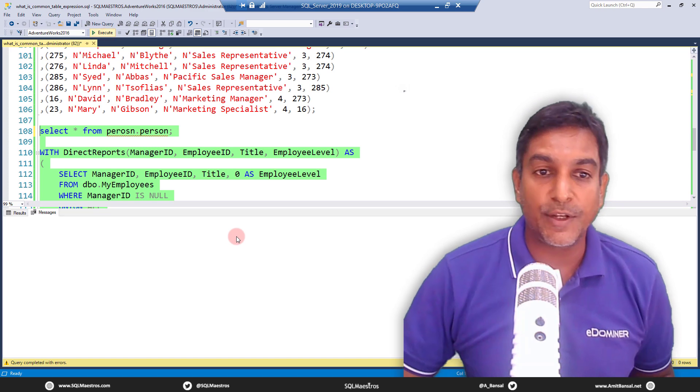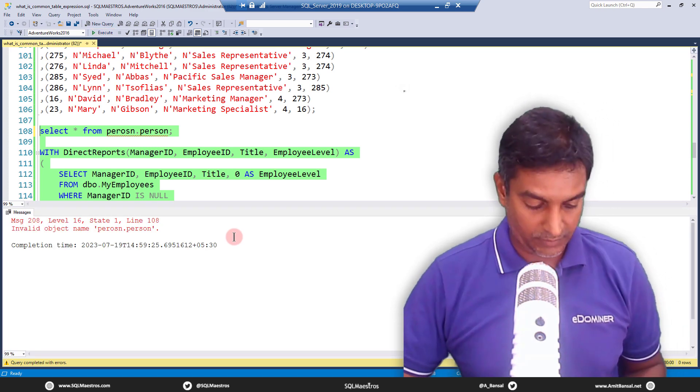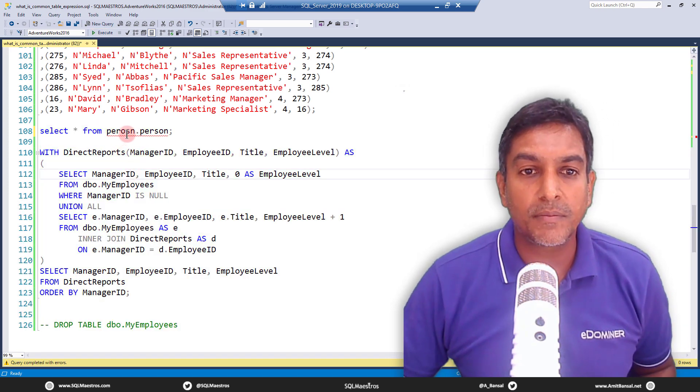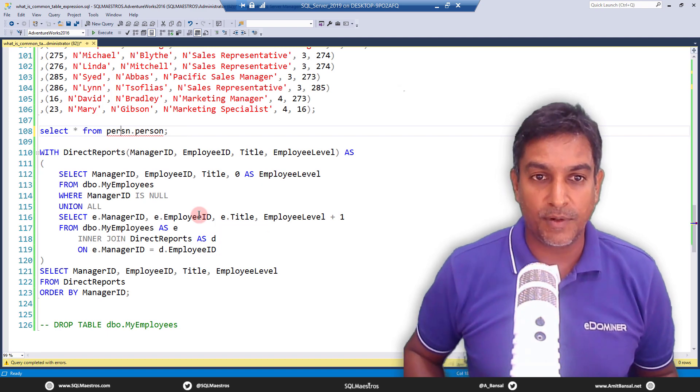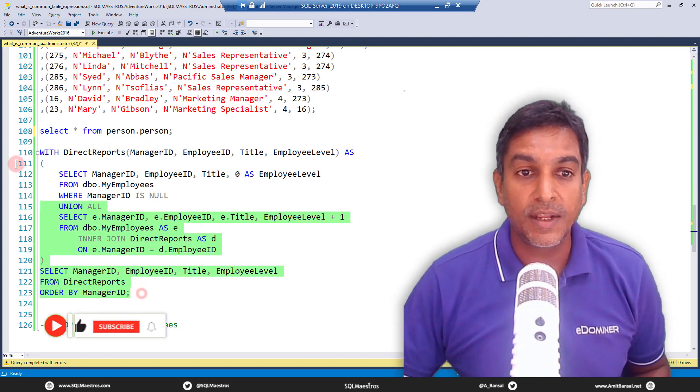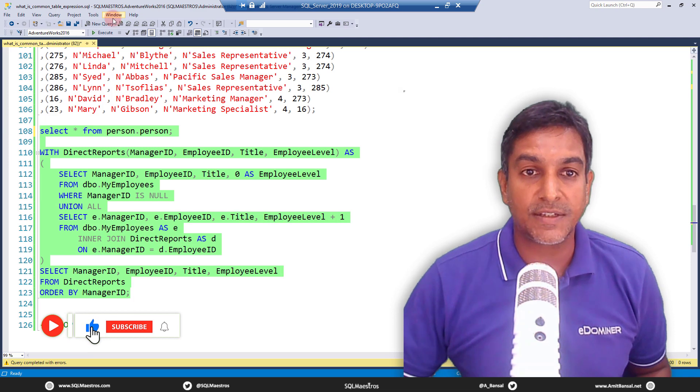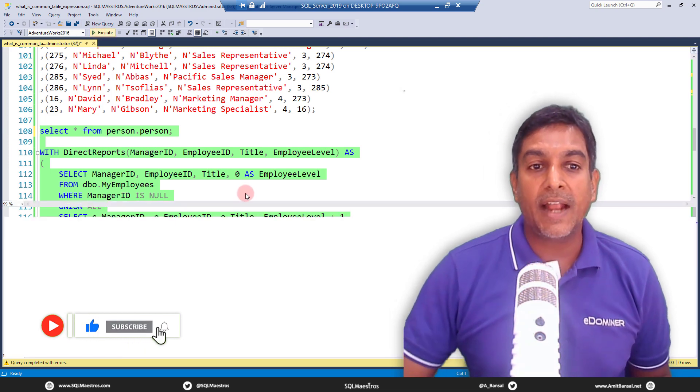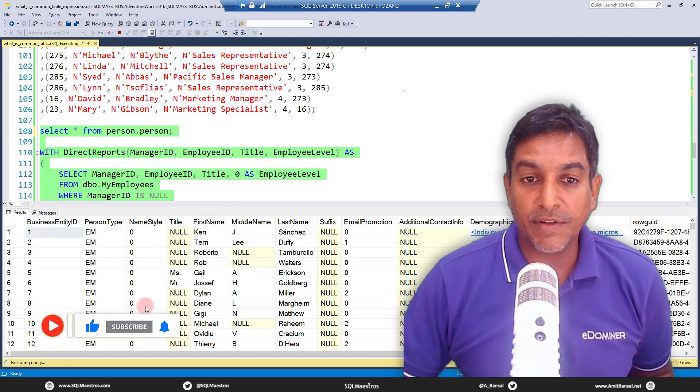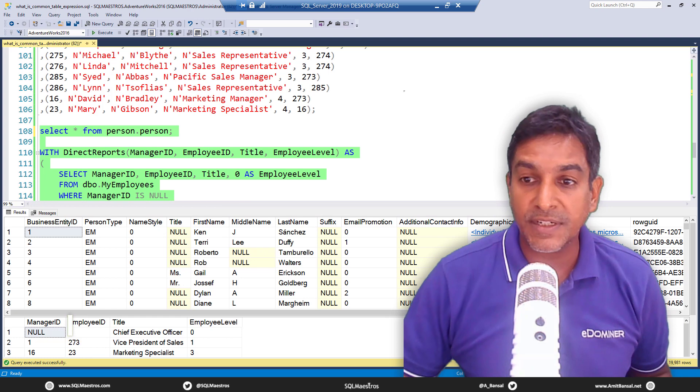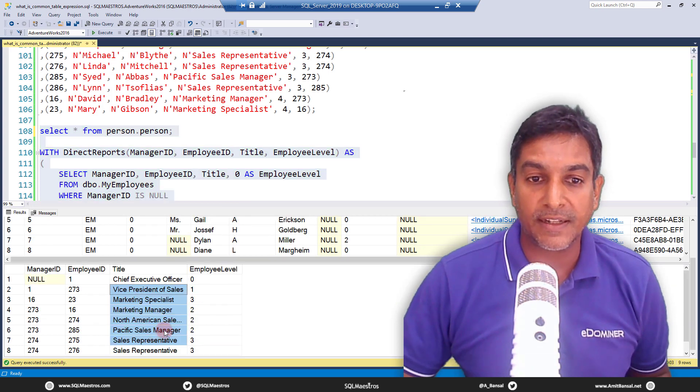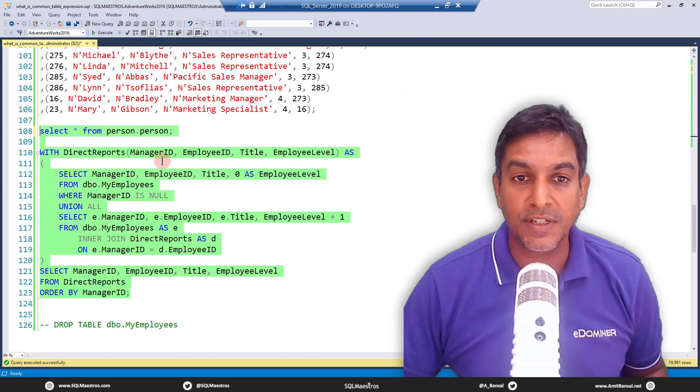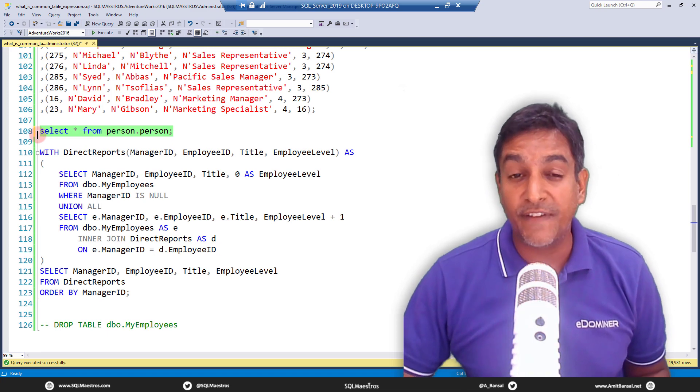And now it's all good. So when you execute this, select star from PR. Okay, no problem. So this should be person.person. That's where we go wrong. Okay, so let's go and execute this now. And you will see that you get the result set, which is from person.person. And then you also get the CTE executed, right? So please take a note of this.